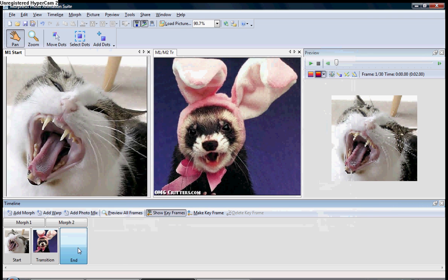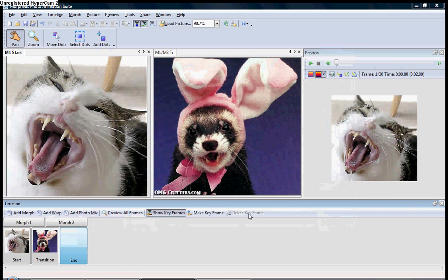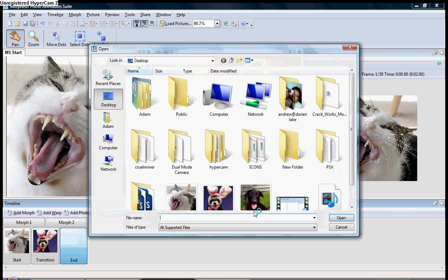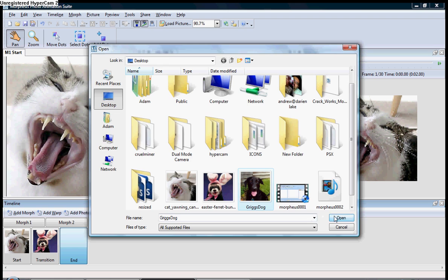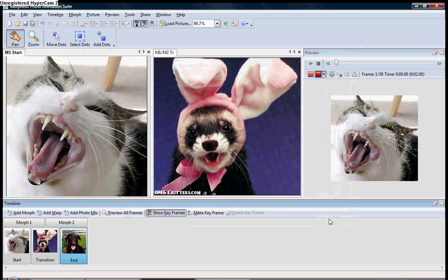Now, I've got a dog, a cat, and a ferret. Now, the way you start is you start out with your first morph. Now, this is a little more complicated than the single morph.